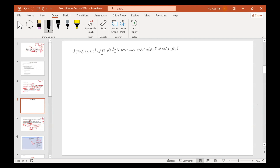Your classmate said balance, and that's a great term — maintaining balance in the body. In order to maintain homeostasis, your body has to use a mechanism called negative feedback.